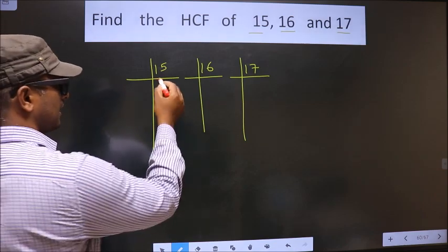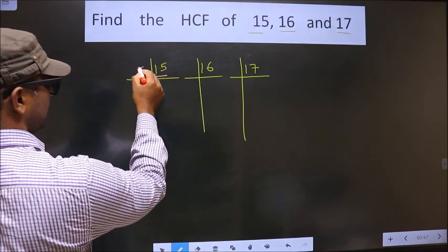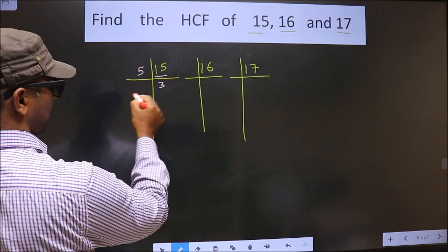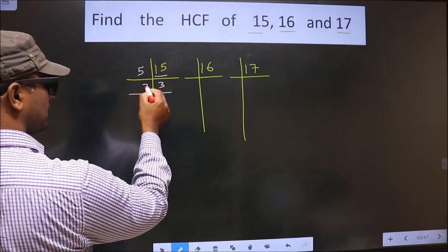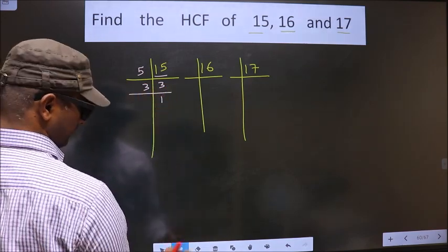Here we have 15. 15 is 5 times 3. Now 3 is a prime number, so we take 3 ones 3.